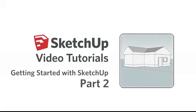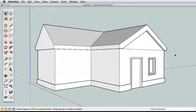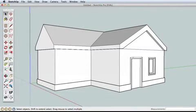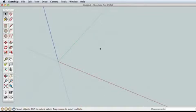Please be sure you've watched the first Getting Started video. We'll build on the concepts learned there. In this video, we'll create a more detailed house, learning about accuracy, drawing tips, and using offset in the Follow Me tool.